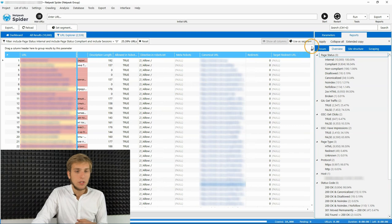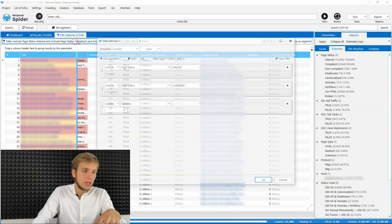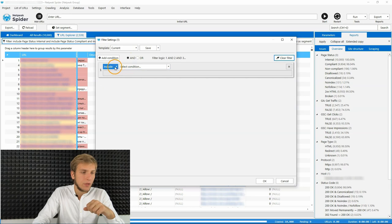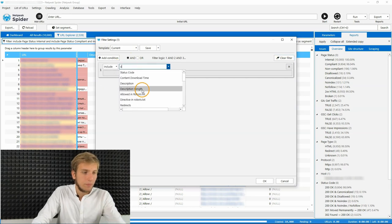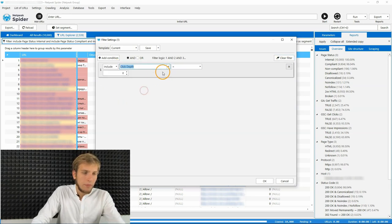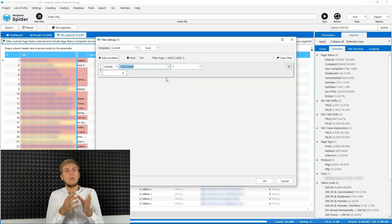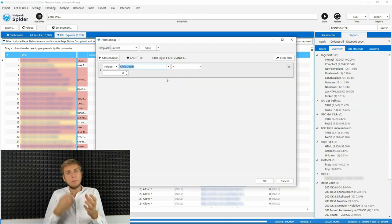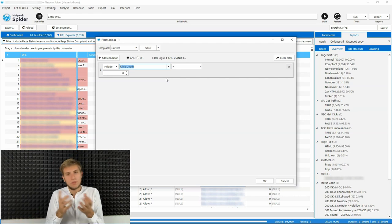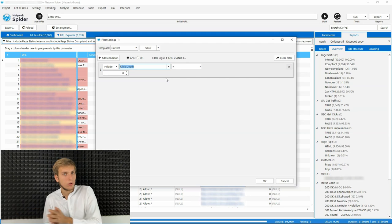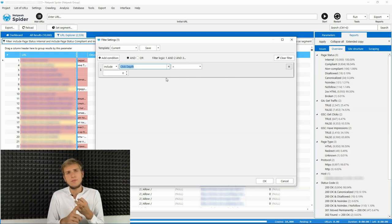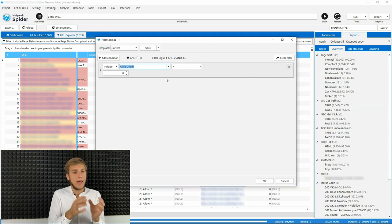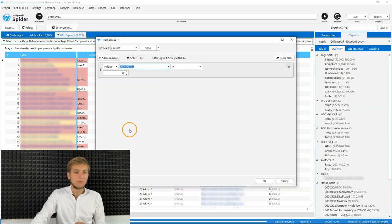you can quickly find them using filtering with the parameter of depth. So all you need to do is just set filter, clear all other, include depth, click depth equal to zero. It means that all the pages that are imported to the table from external services, for example, it will be search console or Google Analytics, or it can be even a CSV file, tables or just from your clipboard will have click depth parameter equal to zero.